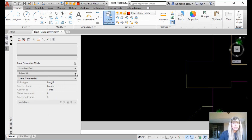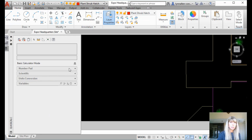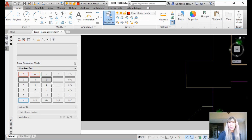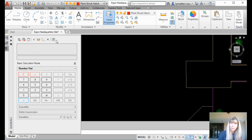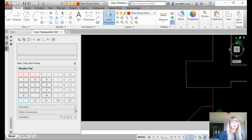We took a look last time at the number pad — add, subtract, multiply, divide, no surprise. We took a look at these tools up here as well, very handy tools. If you missed it, go back and look at my last tip. But it's much more than that.